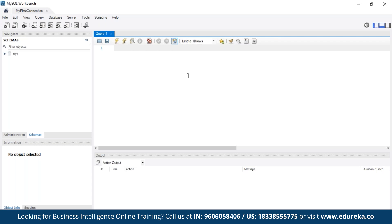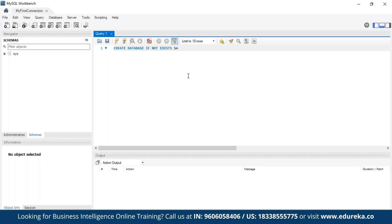Here we can write our required syntax to get our results. So for creating a database we are going to use the syntax as stated before: CREATE DATABASE, and IF NOT EXISTS which is the optional statement. Of course we don't have to use the brackets here. We can write IF NOT EXISTS and then we can name our database as sales.